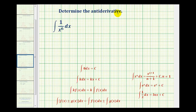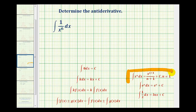We want to determine the antiderivative of one over x to the sixth with respect to x, or the directions may say evaluate the indefinite integral. We need to recognize that in its current form, we won't be able to apply the power rule of integration like we have on the previous examples.